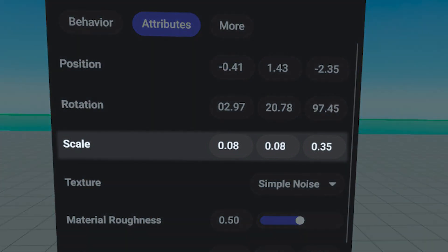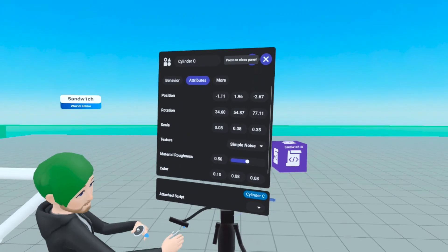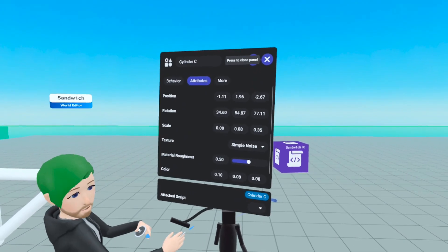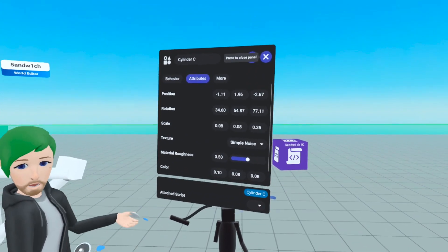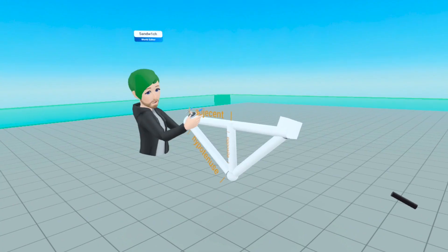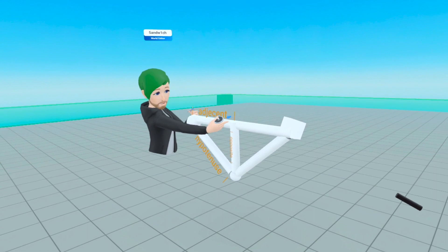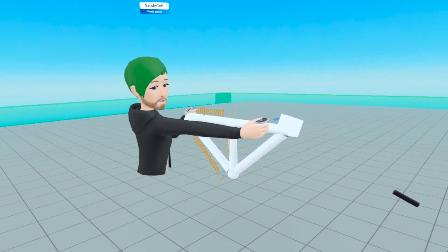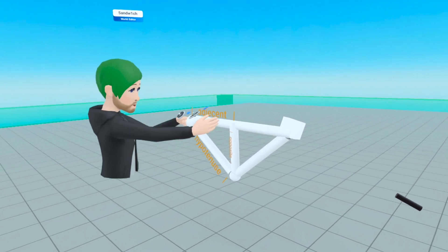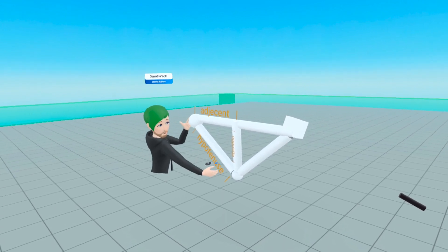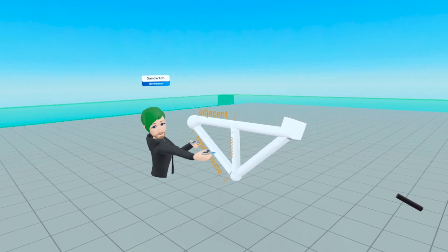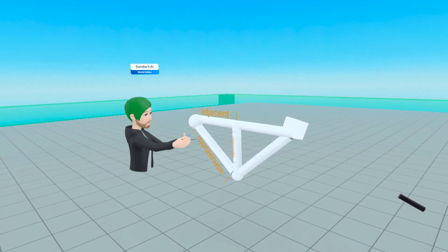This one is 8 centimeters by 8 centimeters by 0.35 centimeters, so the length of this piece is 0.35 centimeters — that's how we know the length of the hypotenuse of that triangle. We've found the adjacent, which was half the distance from shoulder to hand, and the hypotenuse, which was just the length of the arm piece.